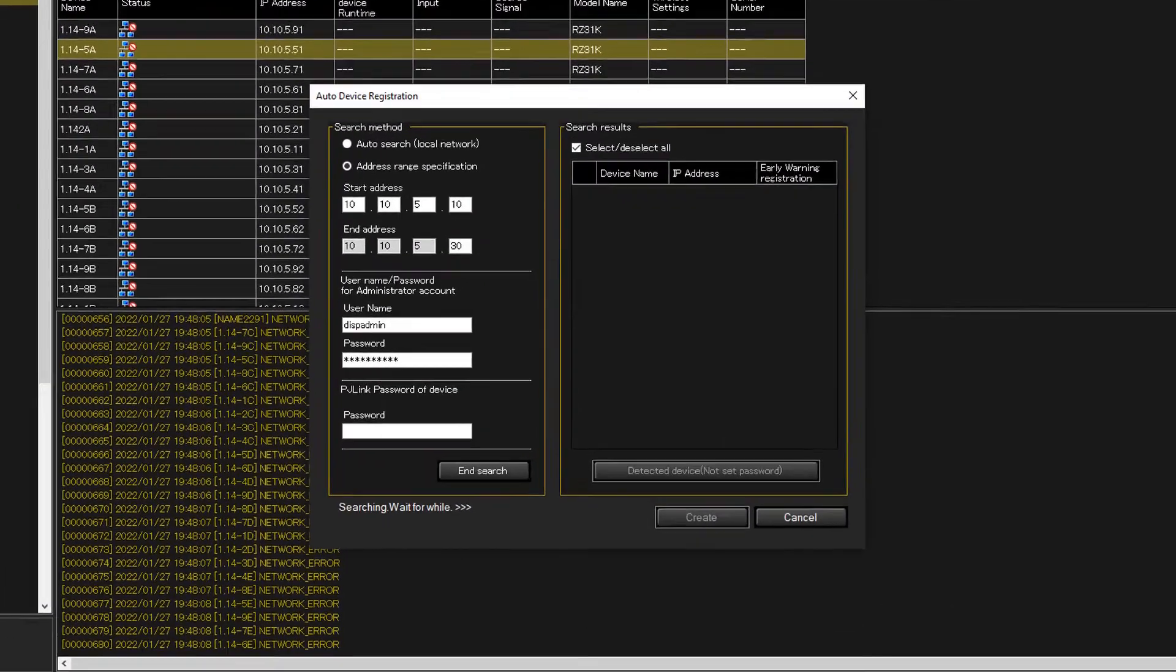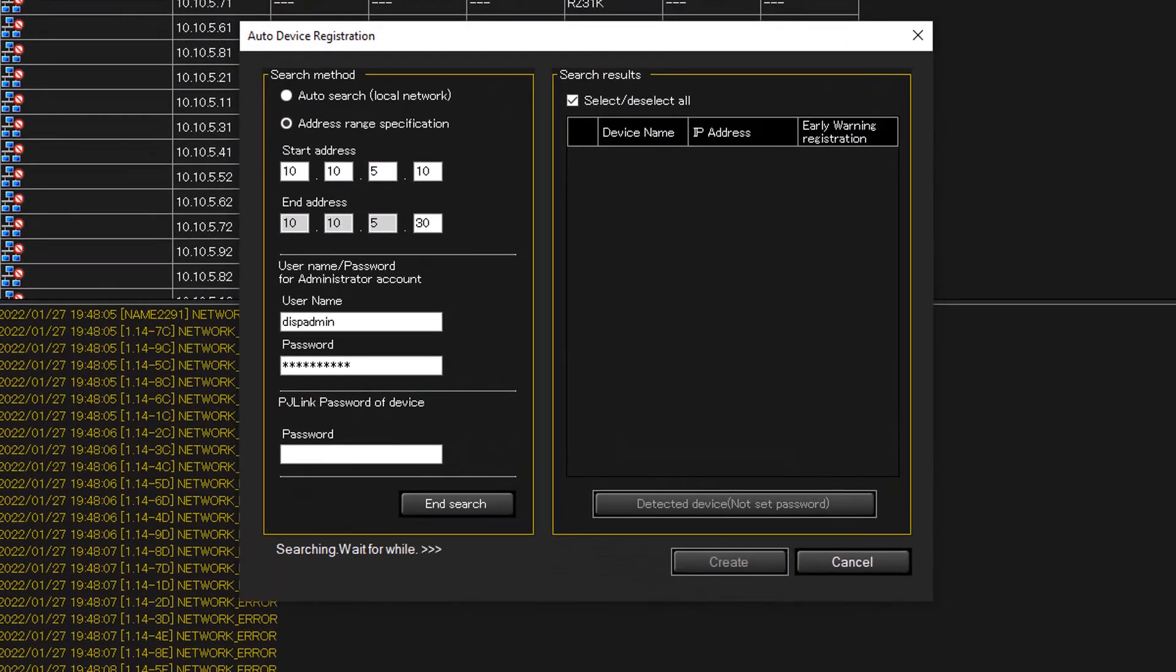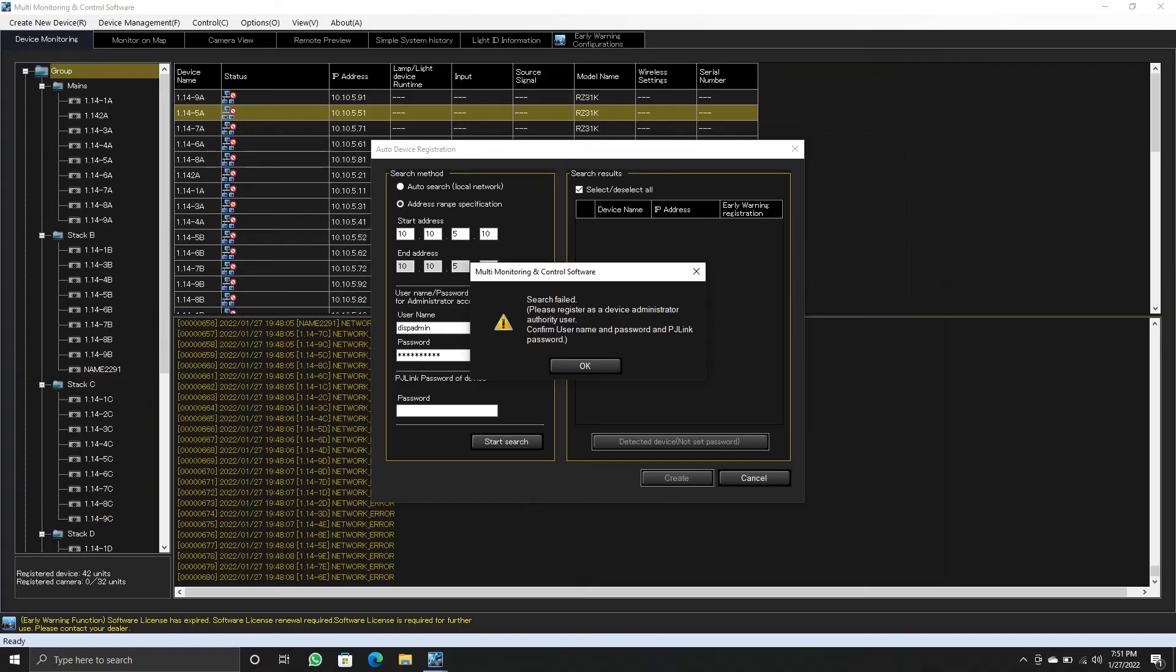Then you can click on create. And projectors will be added to the MMC software. Here I am getting an error because I don't have any actual projectors in the network. Thank you for watching this video.